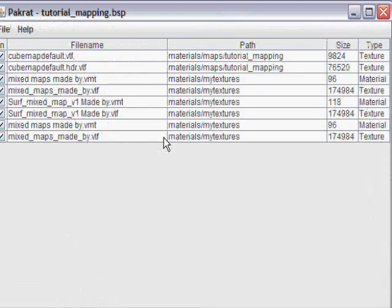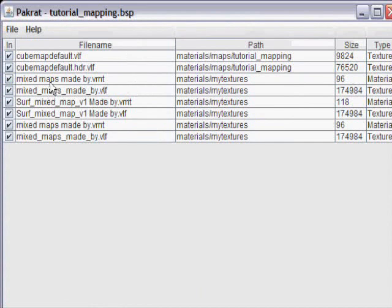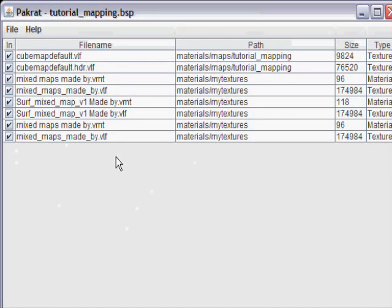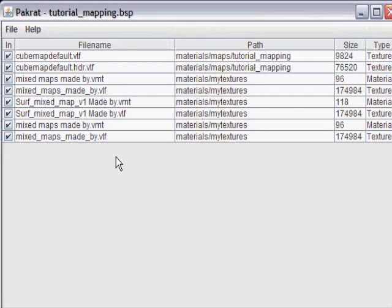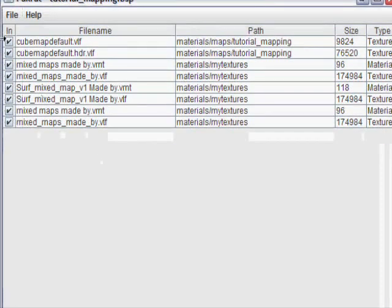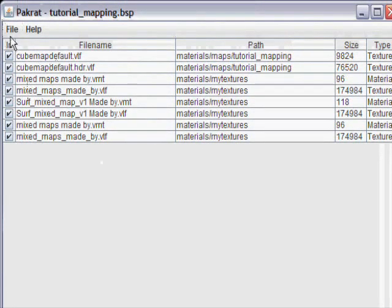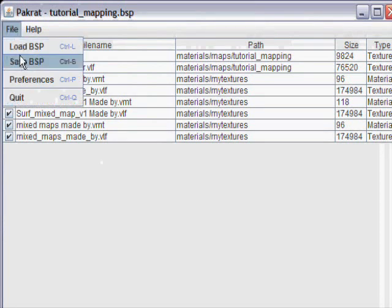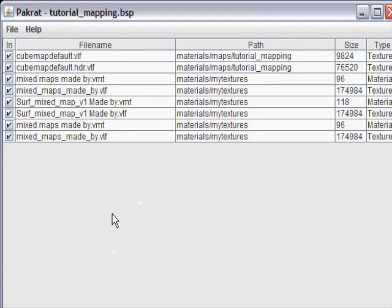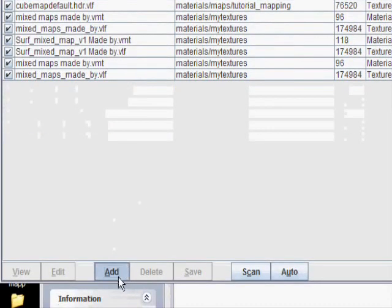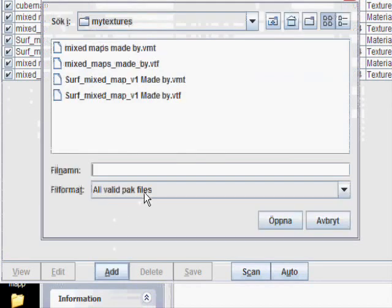Now I already had some added because I tested it earlier. What you need to do is see what textures you used. You go into Add.